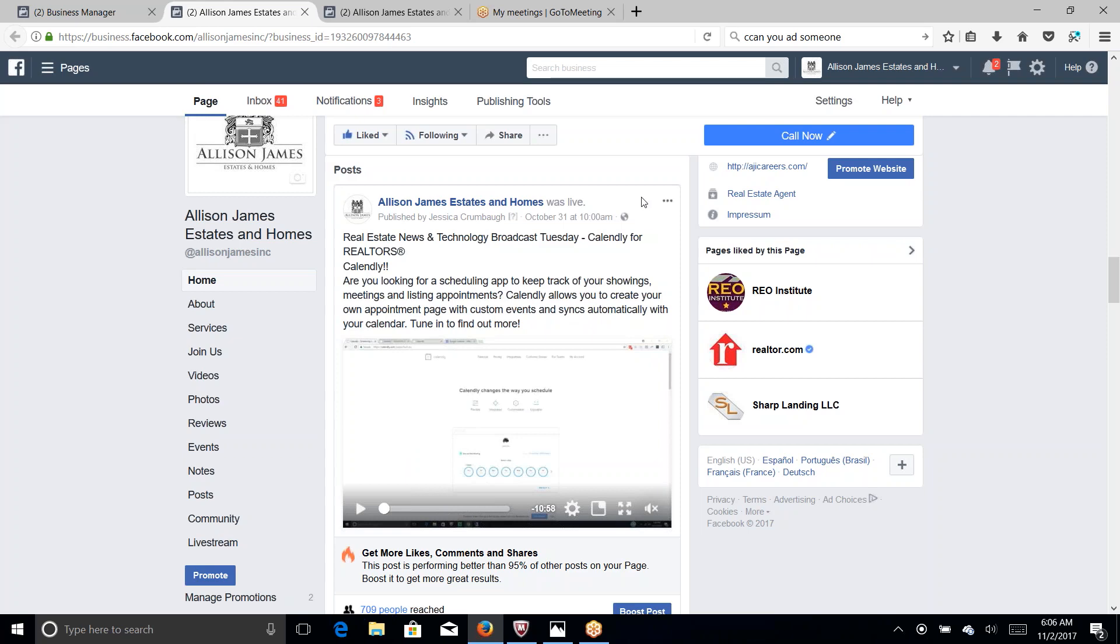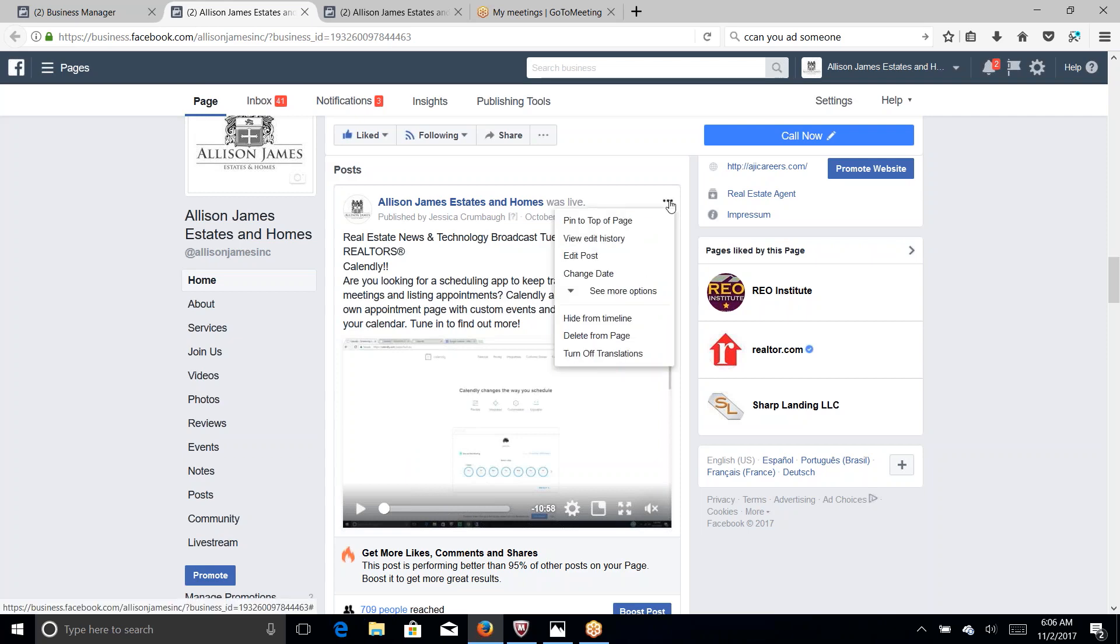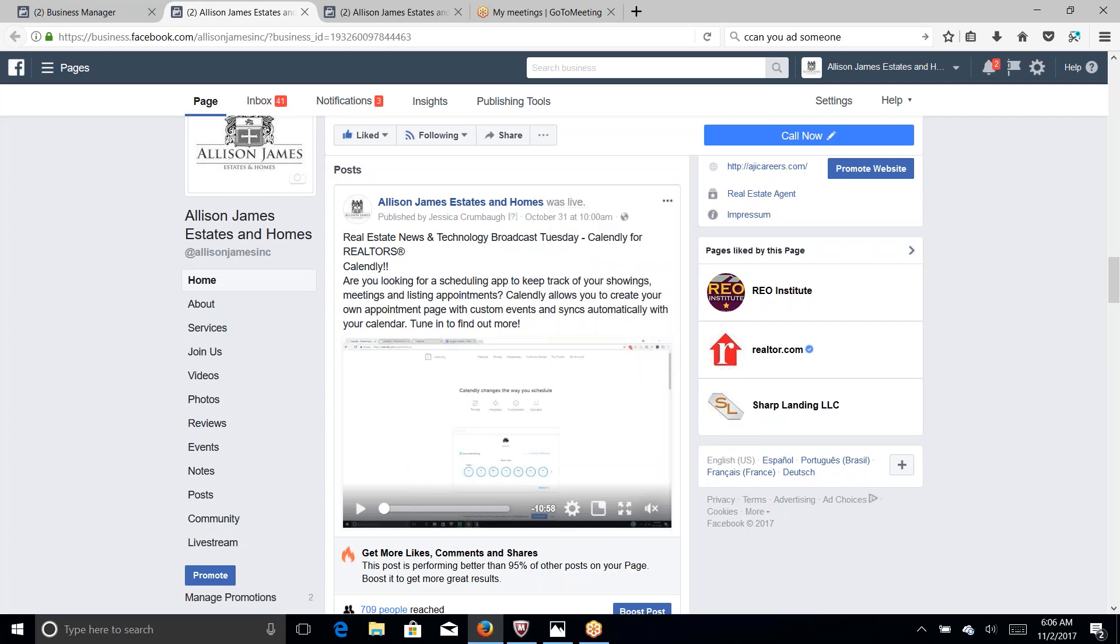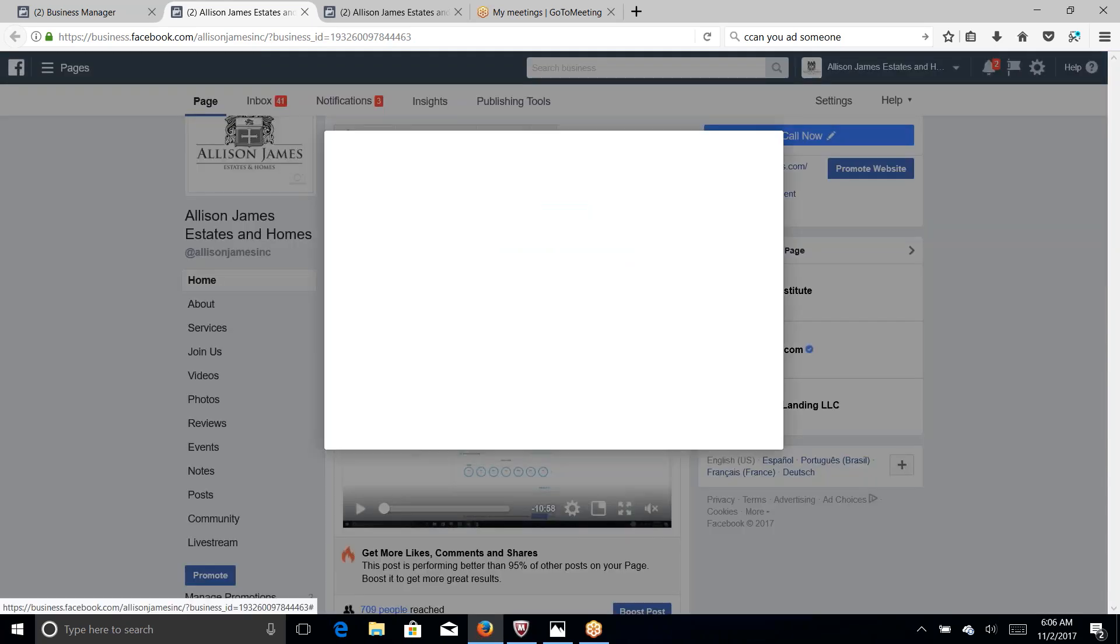All you need to do is click on these three arrows right here and based on all these options all you need to do is edit post. You should always edit your post after the video no matter what.